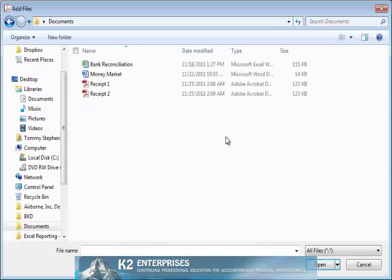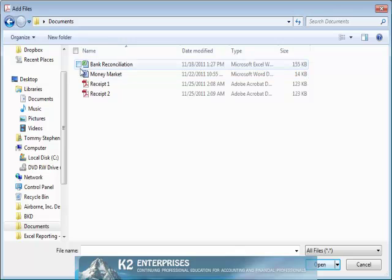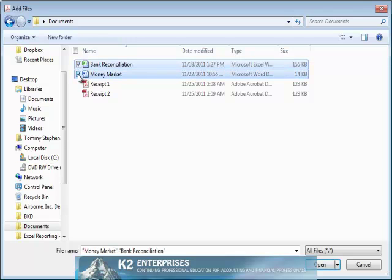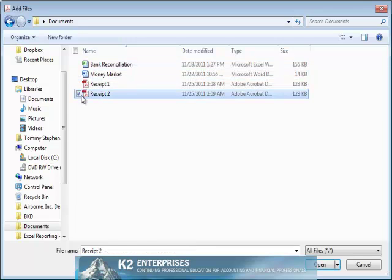As with the layout, if you are not quite sure, don't worry about it. You can always add additional files later. In this example, we will add the Excel file, the Word document, and the two PDF documents being selected on screen presently.